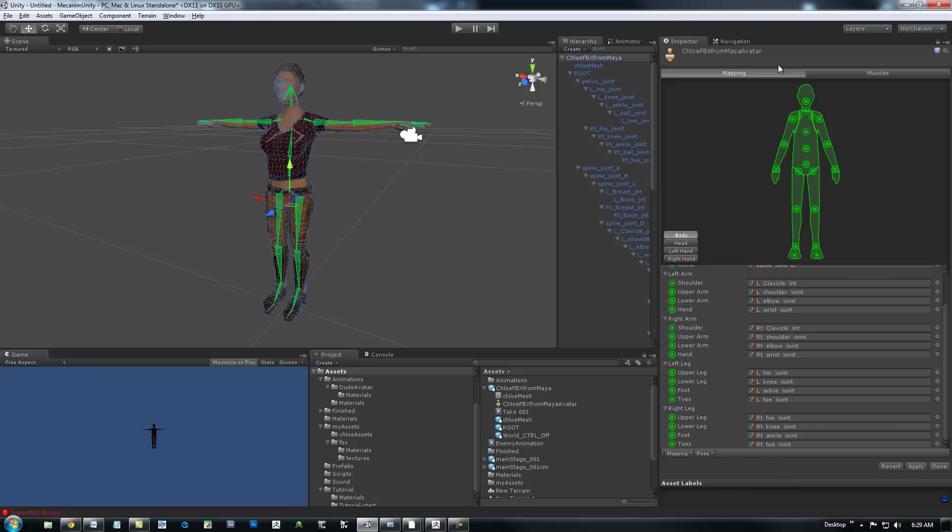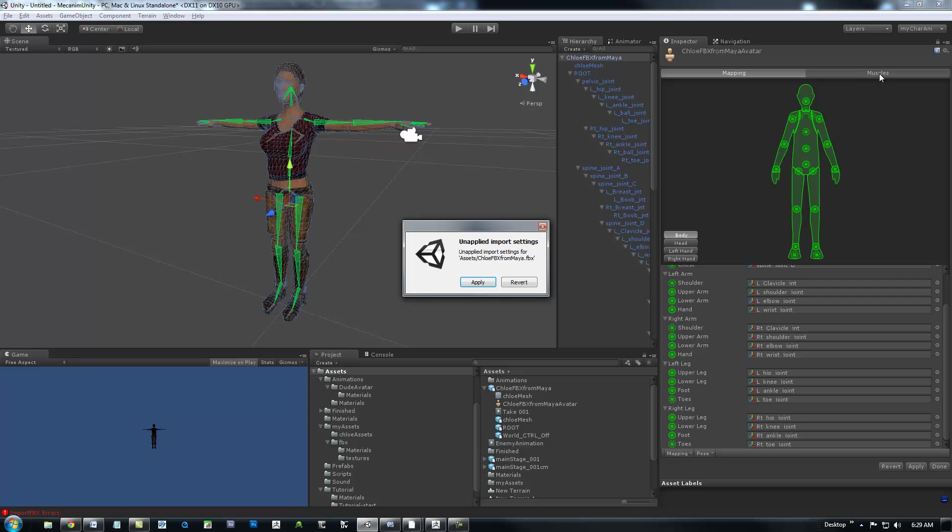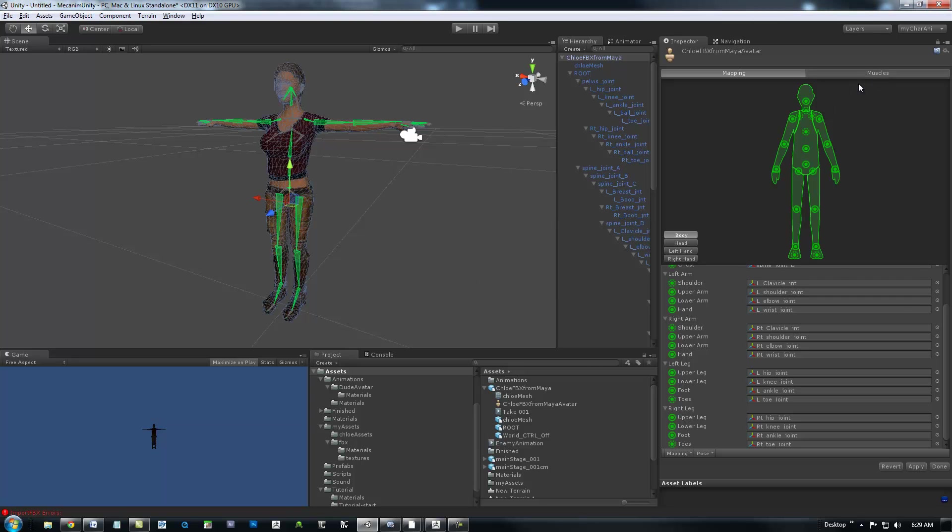And then, lastly, we're just going to go to Enforce T-Pose. And before I hit apply, I'm just going to show you really quick. This is really cool. You can actually set some constraints. Okay, I guess it wants to apply.